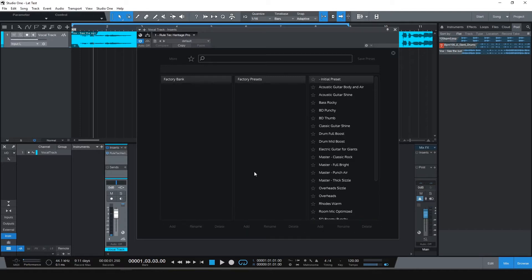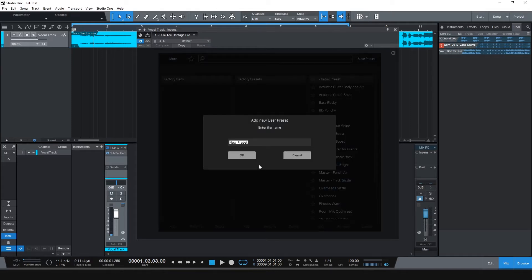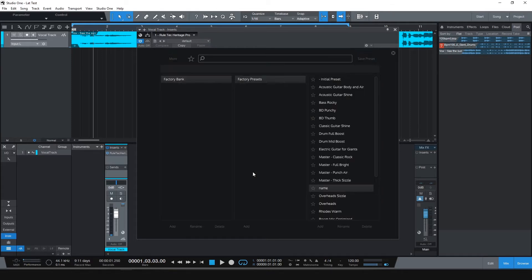For creating new presets, click to Add. Give a name to it. Done.